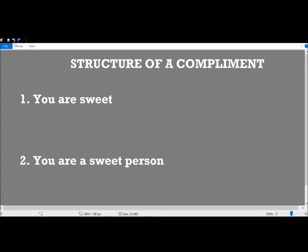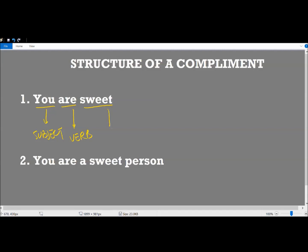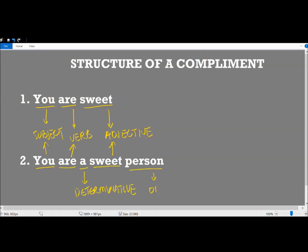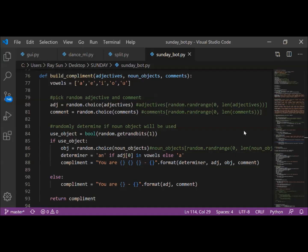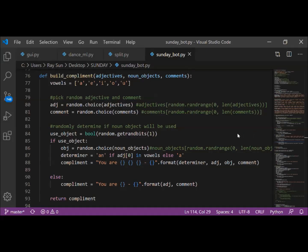So, flirting is basically a form of complement. Complements can come in two basic sentence structures, as shown here. In example one, you is the subject, are is the verb, sweet is the adjective. In example two, we have two extra elements: A, which is the determinative, and person, which is the object. Based on these examples, we can create an array of the terms for each element. Then, we can simply concatenate random elements of each array to produce a valid sentence.